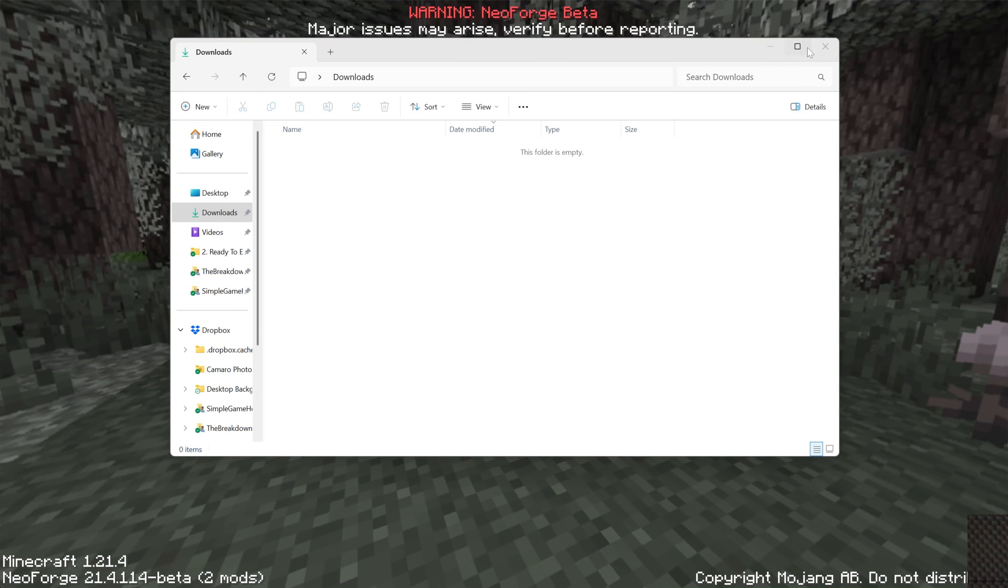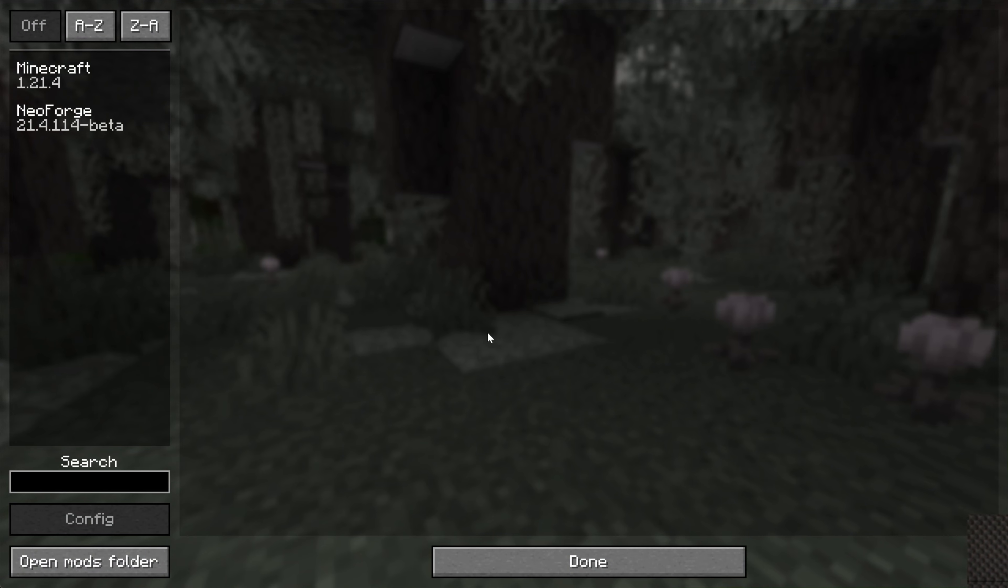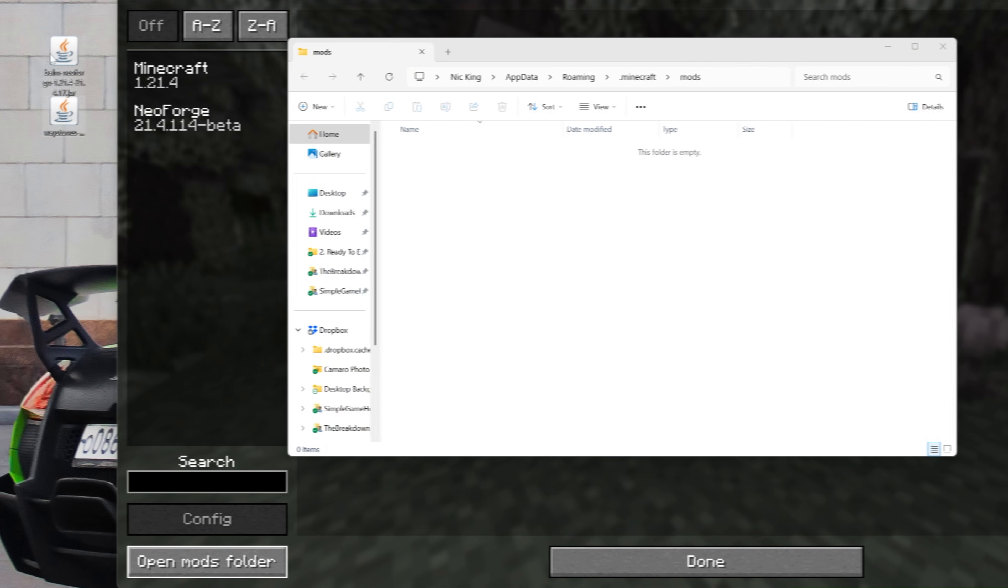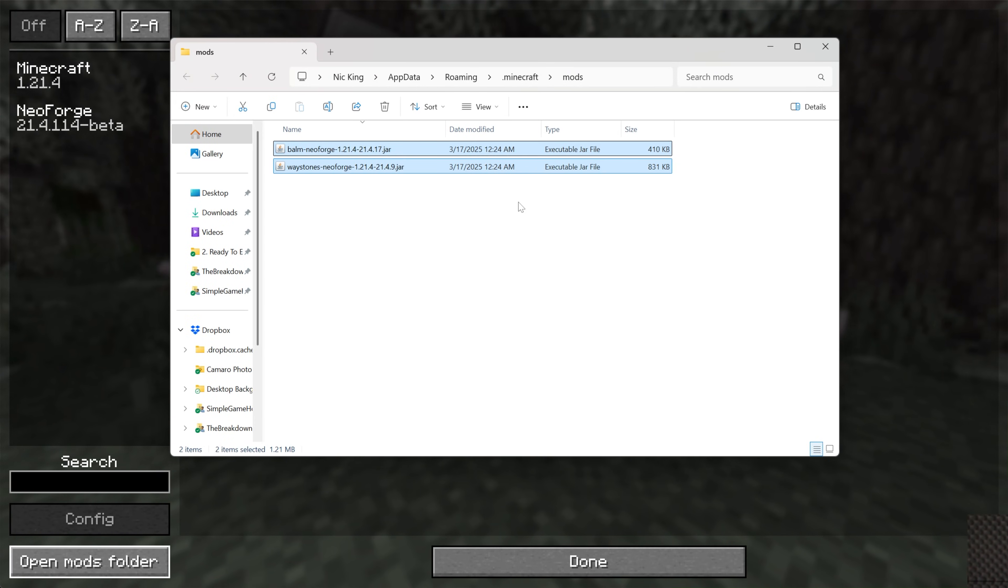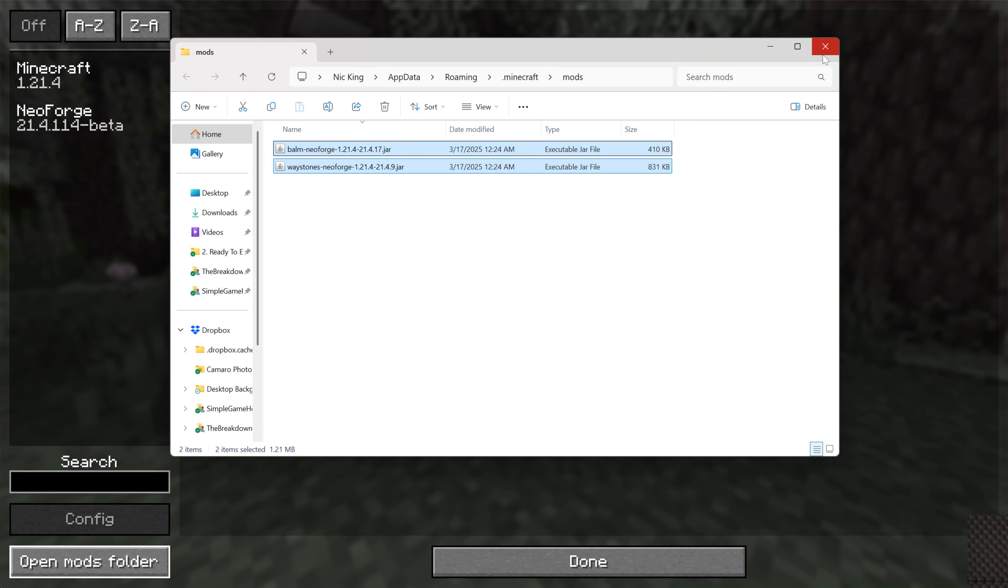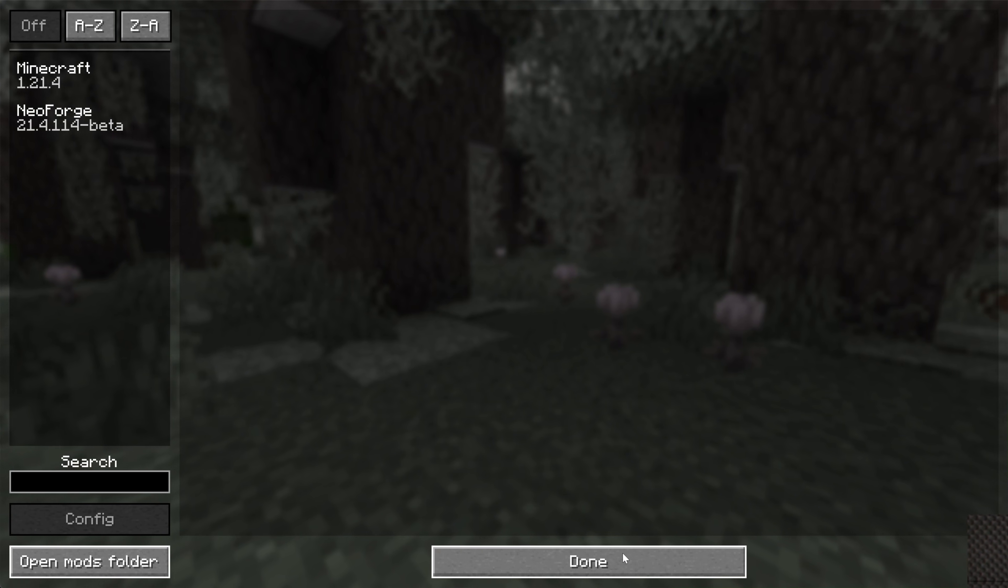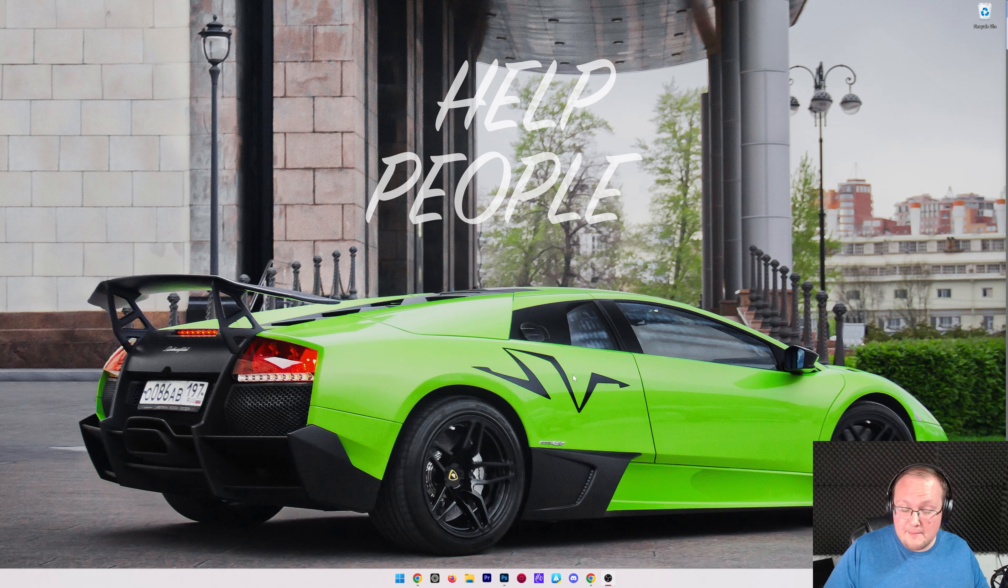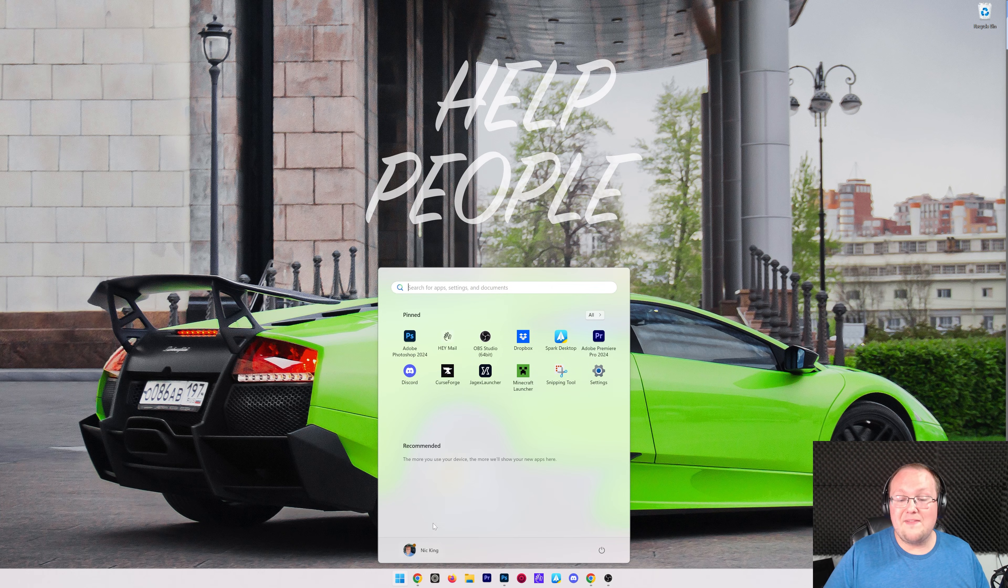And to install them into Minecraft, from the main menu, click on Mods, and then click Open Mods folder in the bottom left. Then drag and drop Balm and Waystones into your mods folder, right like so. Now, when you go back in-game, they're not going to be there. We actually need to click Done and quit the game, and then relaunch it now that we've installed our mods, and they will be active.